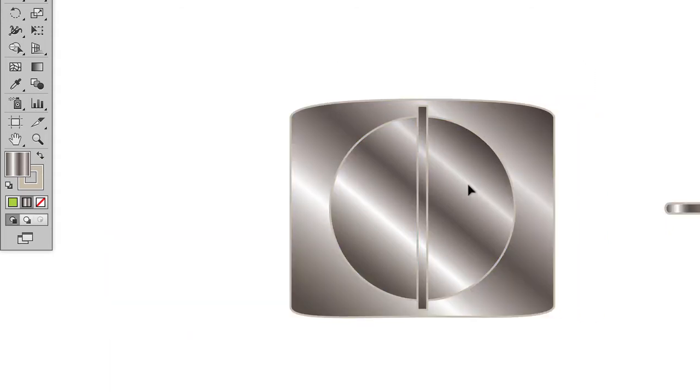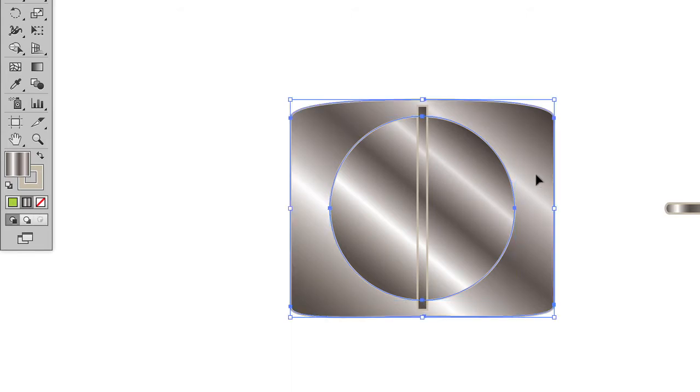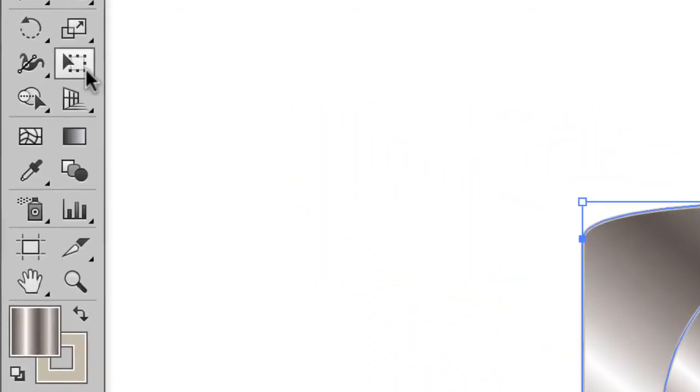The first thing that I want to do is I want to cut this shape out of this shape. So I've got my two shapes selected, my outer belt buckle and the circle that I want to cut out, and I could use the Pathfinder, but instead we're going to use the Shape Builder tool.